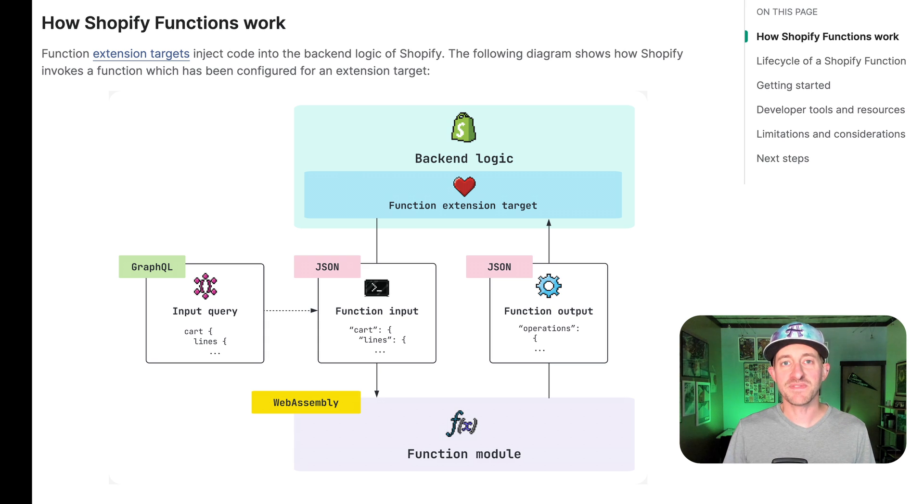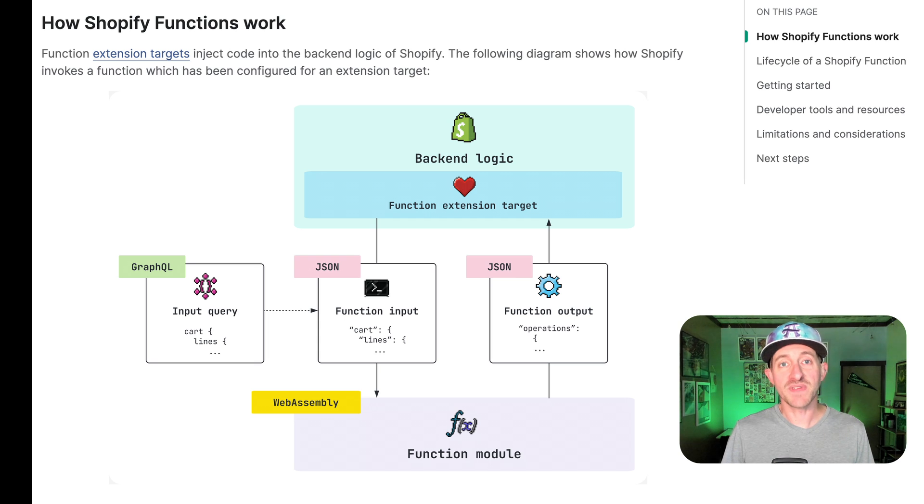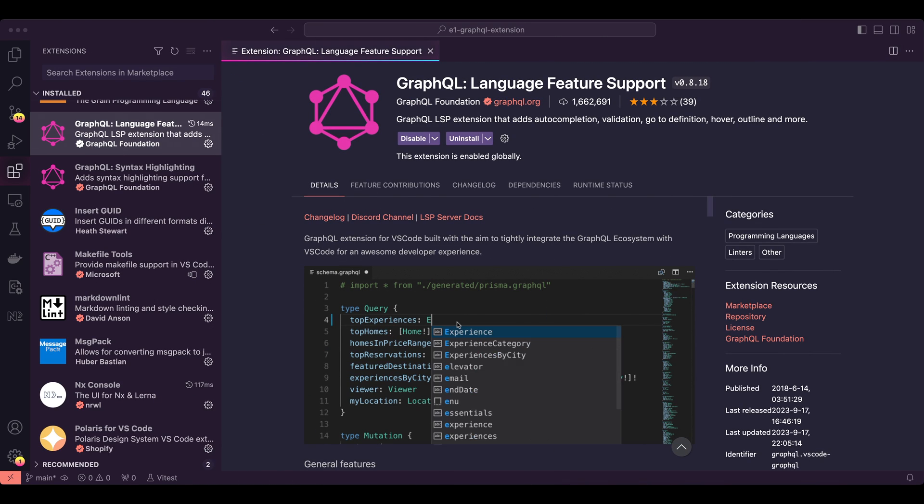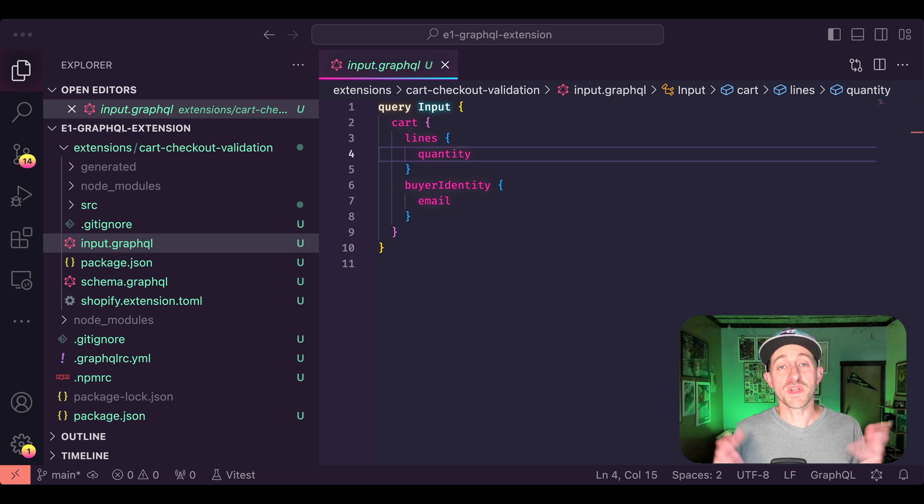Hey y'all, I'm Nick from the Shopify Functions team, and in this video series we'll be giving you some quick tips on developing with Shopify Functions. Our first episode is about using the VS Code GraphQL extension with functions input queries.